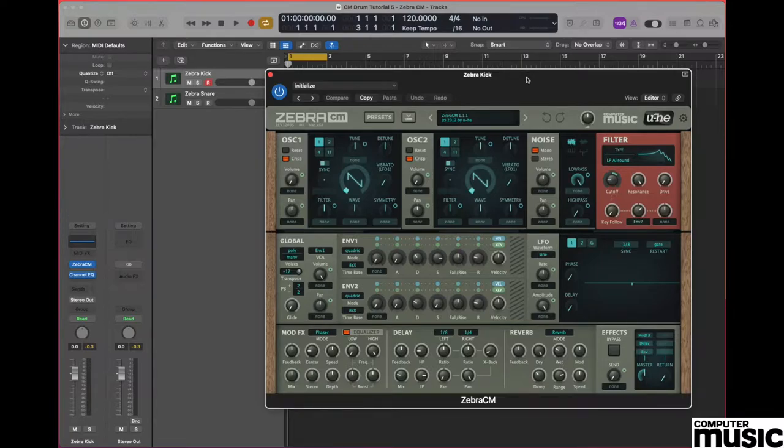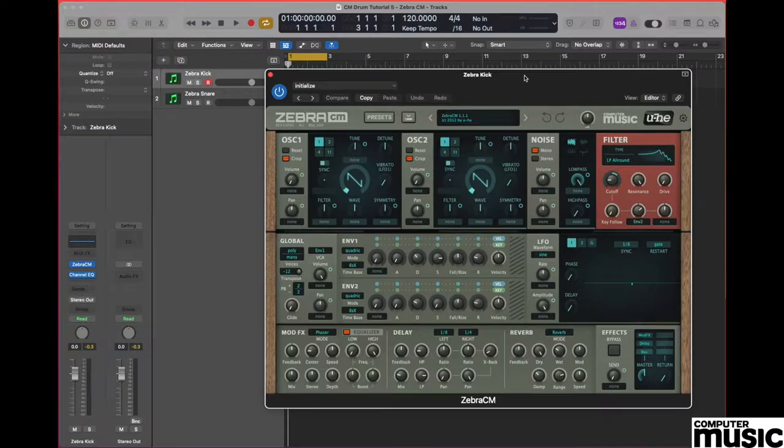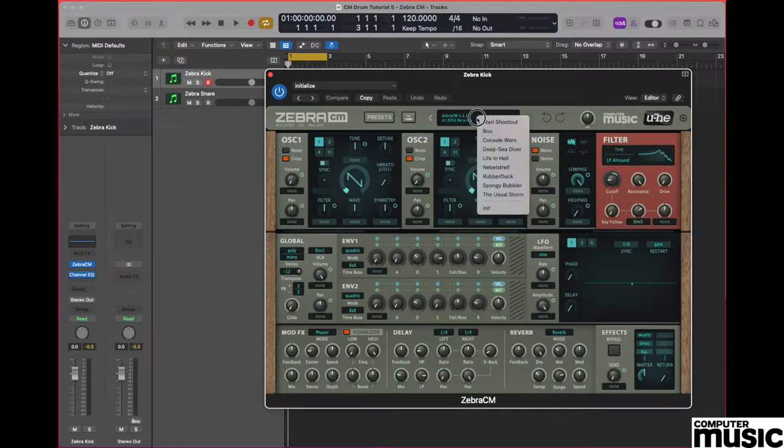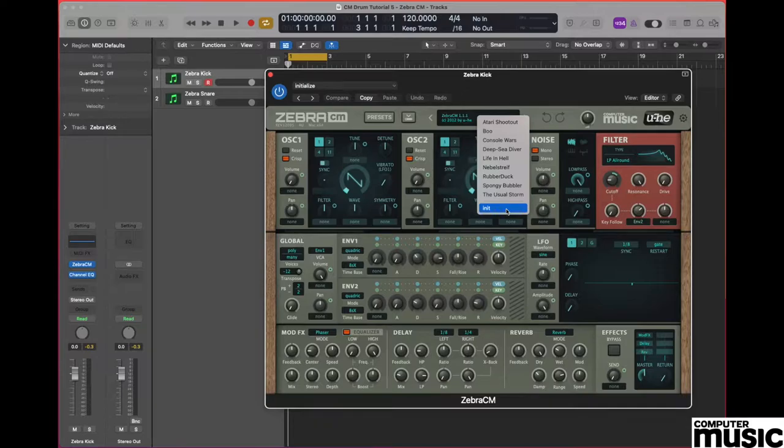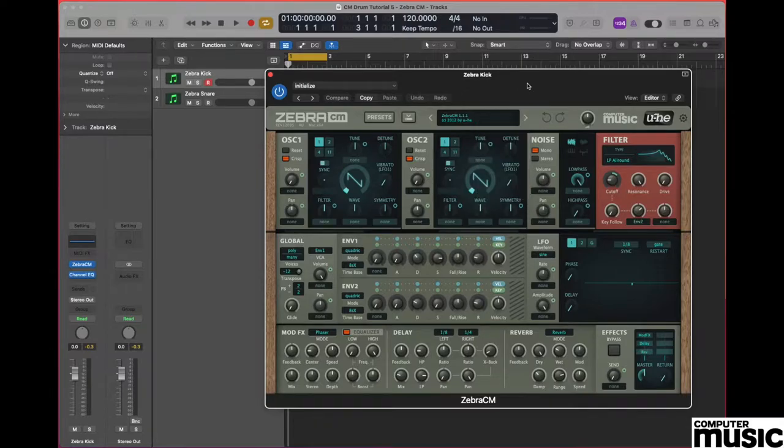Begin by loading your DAW and put an instance of the Zebra CM plugin in play. We'll want to do an initialize, which we do by going to the menu browser which is at the top here, and we come down to init which is written at the bottom and we click on that to initialize the plugin.